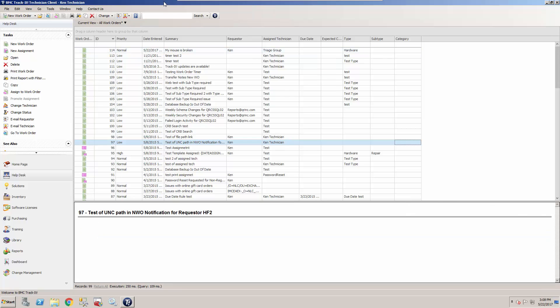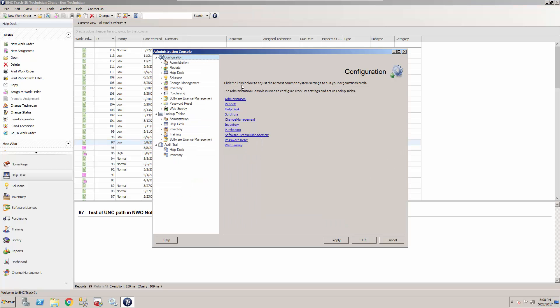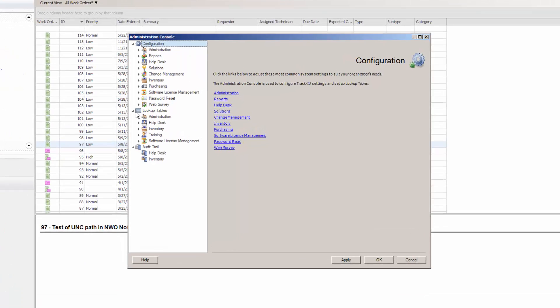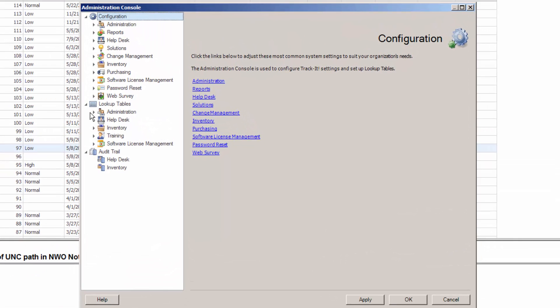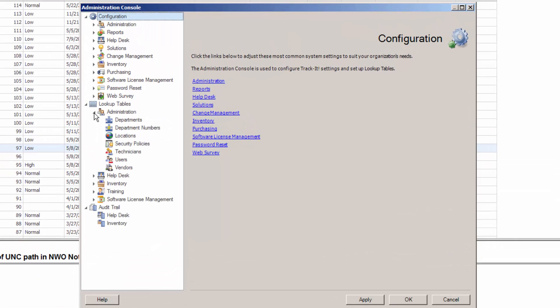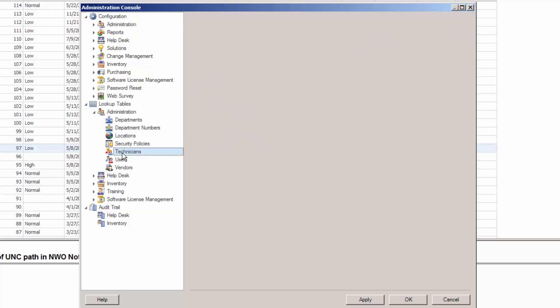So what we're going to do here is we're going to press our handy F9 key to go into the Administration Console and Track-It. We're going to go down under Lookup Tables, Administration, Technicians.